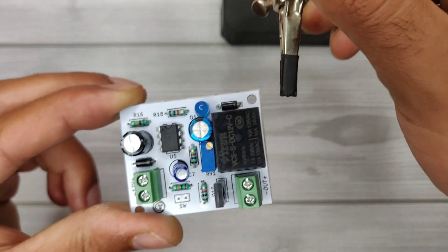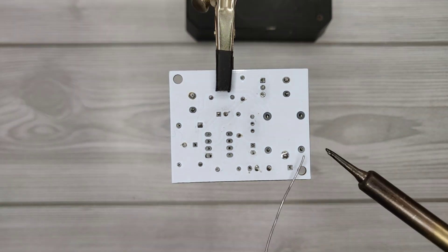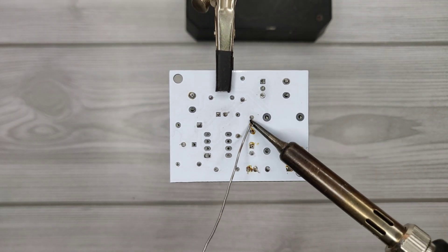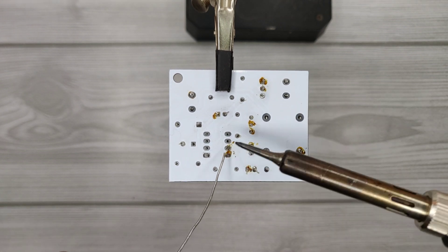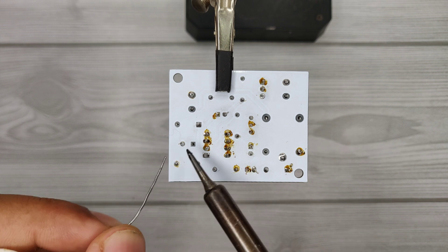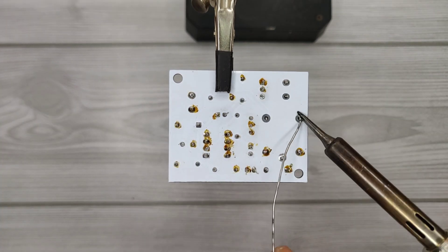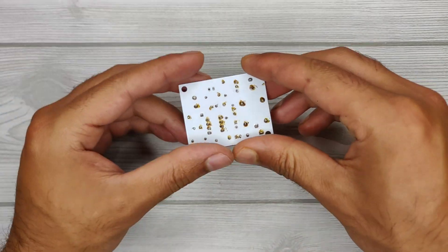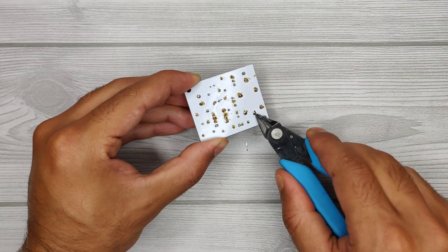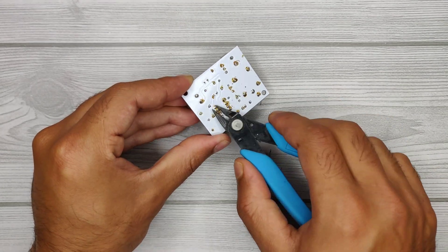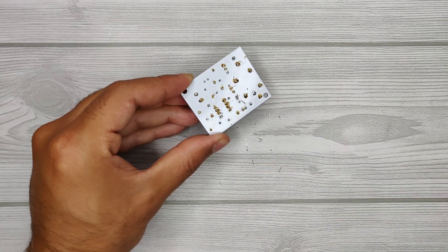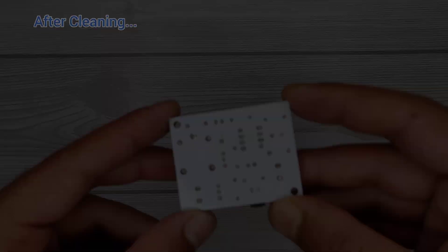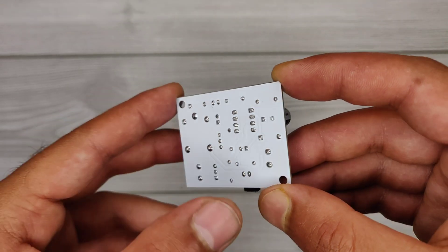Now let's solder all components on the PCB. Our soldering is complete, and now it's time to trim the excess leads of components. You can also clean flux residue using isopropyl alcohol. Now our PCB looks nice and clean.